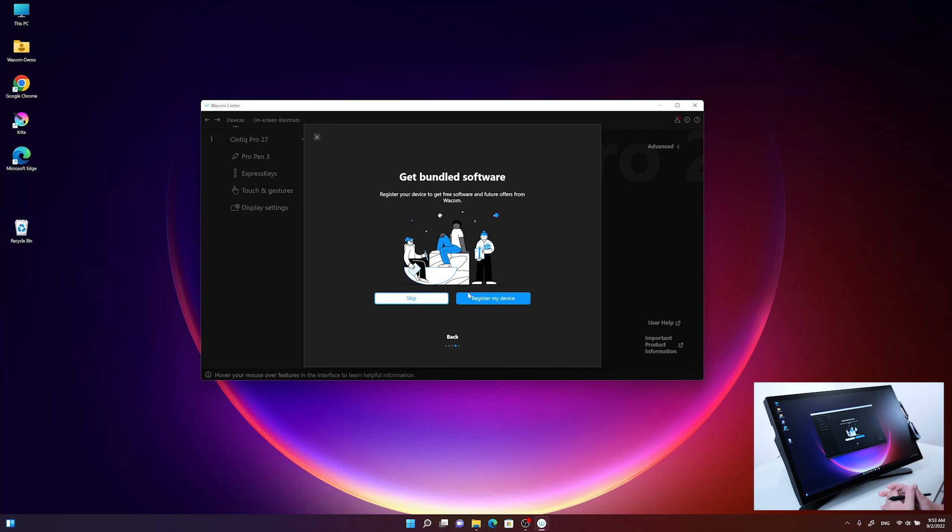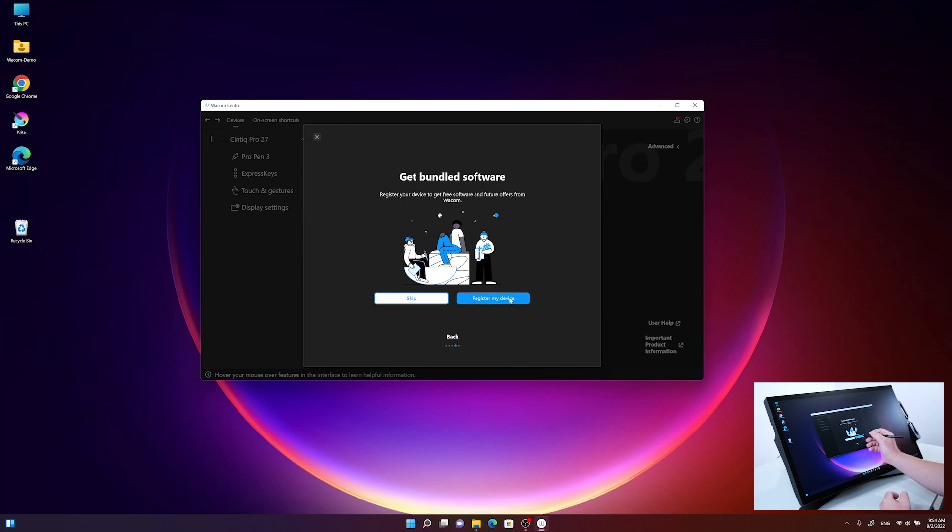The wizard reminds us to register the device on the Wacom pages to get free access to the bundled software with the Cintiq Pro 27, and to get informed about future offers from Wacom. Now we proceed to the registration process.